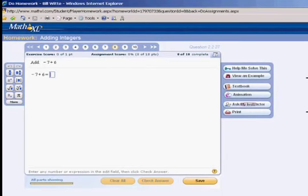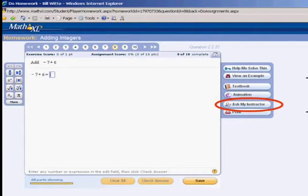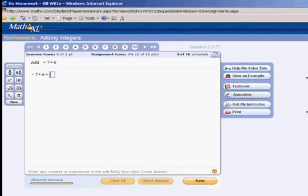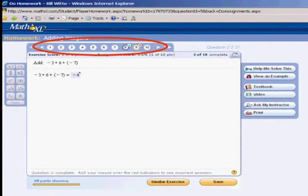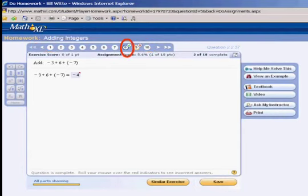Probably the most important help option is the 'Ask My Instructor' button, which sends a copy of the question to my email. I ask that you don't just send it — write something explaining where you're stuck and what part of the problem you're having trouble with, and I'll get back to you within 24 hours, usually faster. Make sure you're checking your email because I'm going to be returning an answer. You can navigate between homework problems using the numbered buttons, and a green check indicates a correct answer — you have to get all of them right before you can go on.